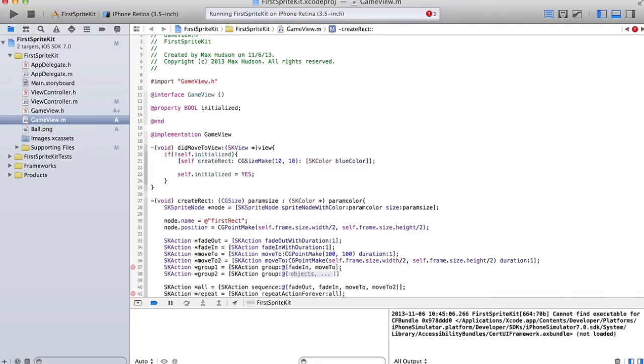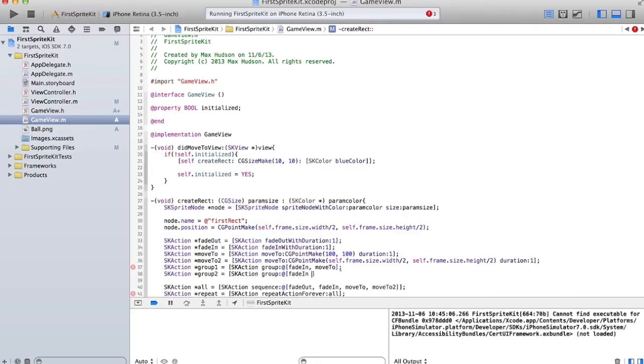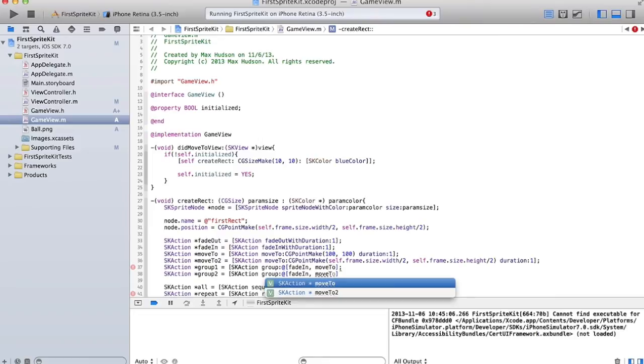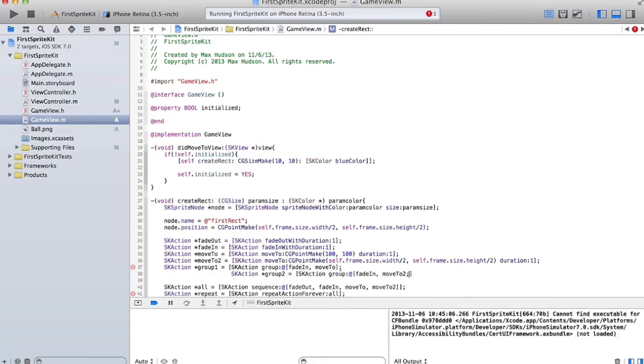And we'll name that first one. We'll name that variable group one. Don't miss that accent. Okay, and then this one will be move to two. All right. I'm missing a bracket.